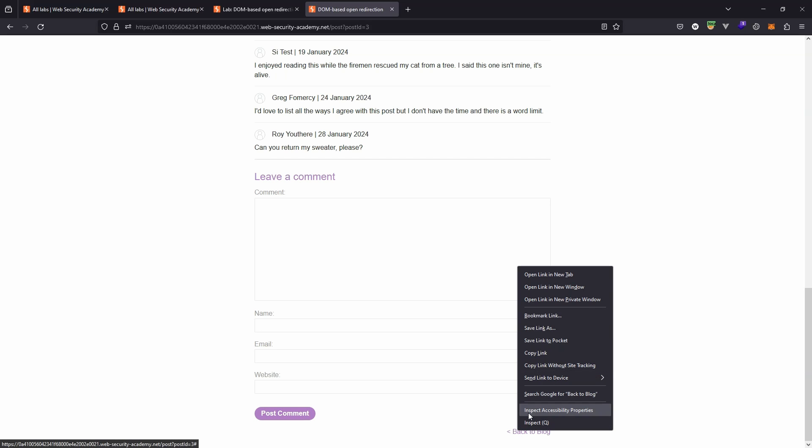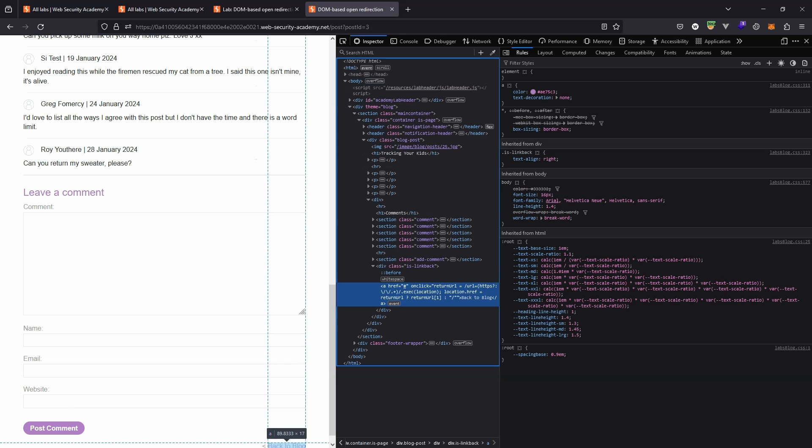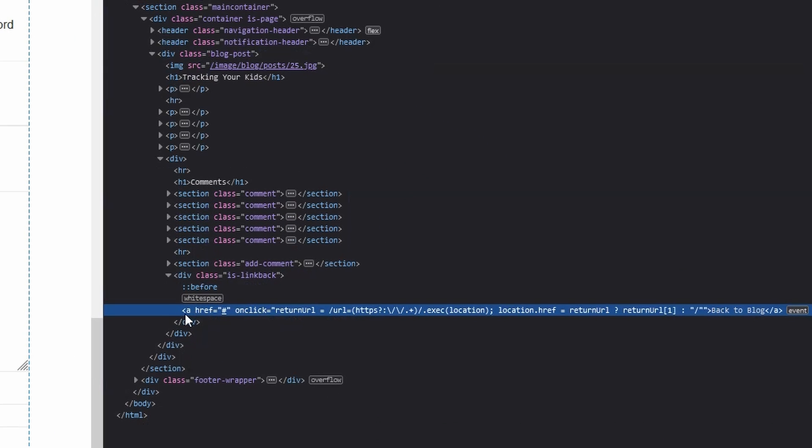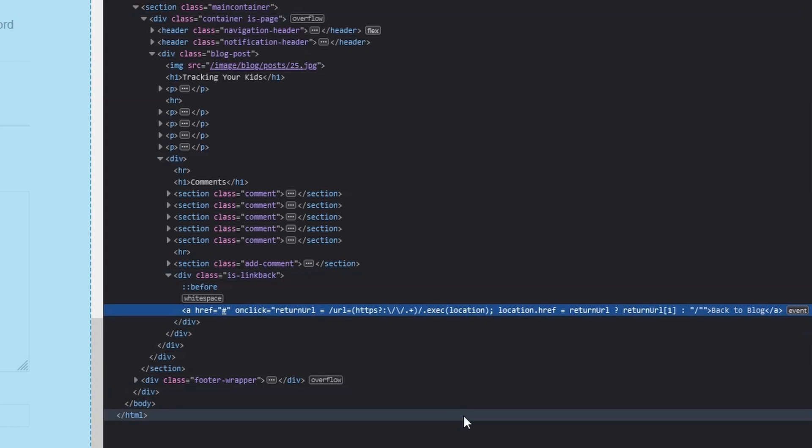Let's take a look at that element with the inspect option in Firefox. So you can see straight away that that anchor tag has an on-click attribute. And inside that on-click attribute is actually some inline JavaScript. Let's fire up Burp Suite and take a closer look at that.